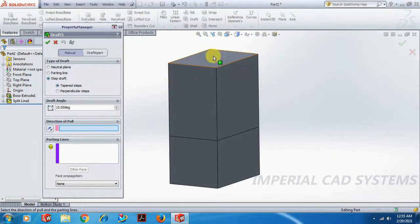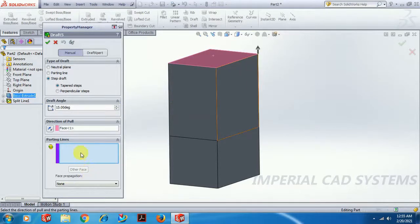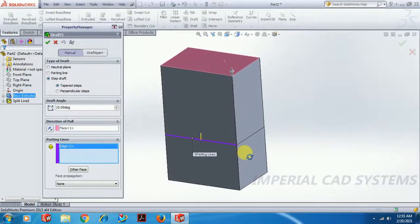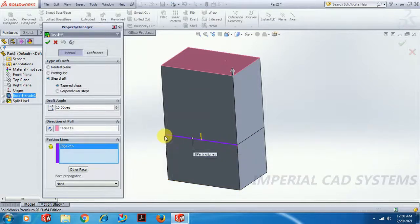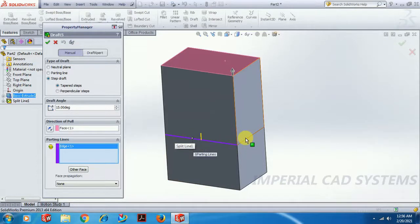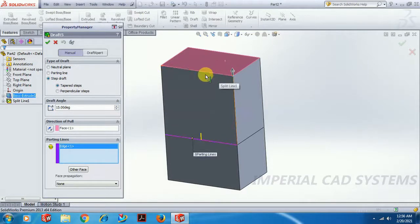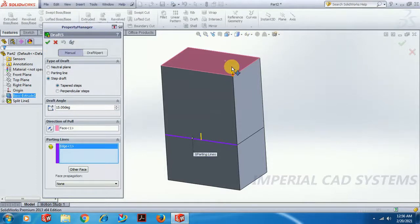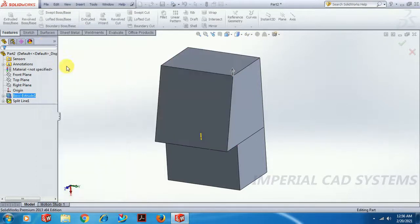For Step Draft: same direction of pull, select the surface. For Parting Line, select only one edge first so you can notice the difference. In the previous Parting Line case, at the parting edge the surface was constant. But in Step Draft, the edge at the parting edge is constant while the area above or below it changes. Set 15 degrees and go for OK — the arrow direction shows the pulling direction.